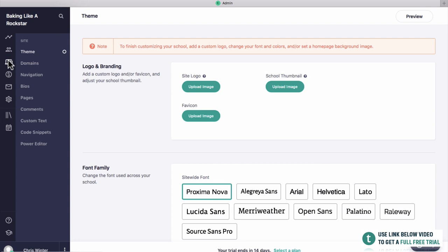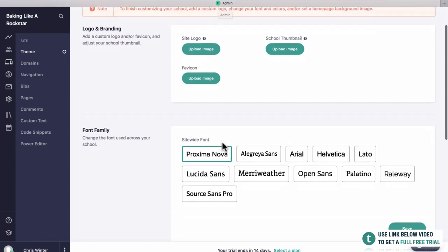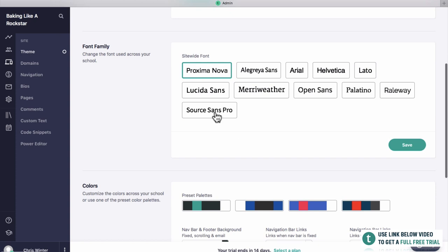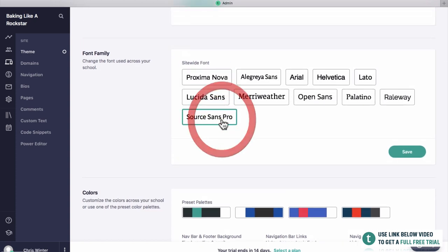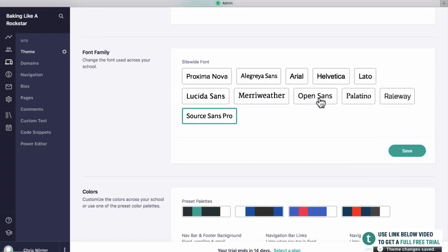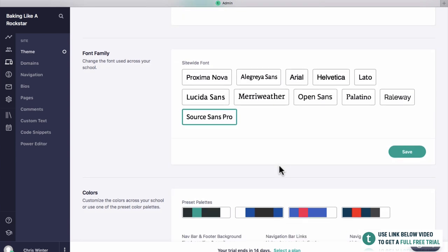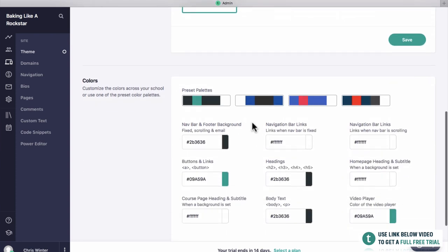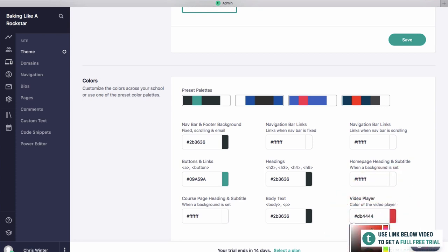Then we're going to go to site on the left. This is probably my favorite part of the whole Teachable area because it allows you to design your own website and the sales pages. We've got our theme section here which allows you to change the logo, the school thumbnail, and the favicon — this little icon up at the top. Then you can change everything from the font to the colors. For example, I like Source Sans Pro, so we can click save and that's going to be the font that goes on pretty much every course you create.